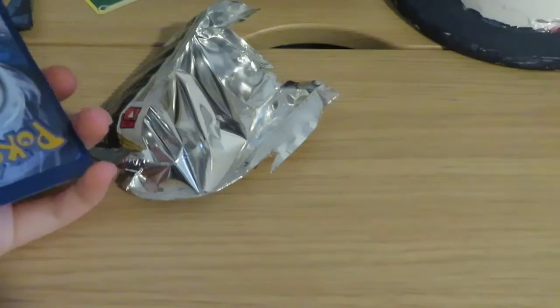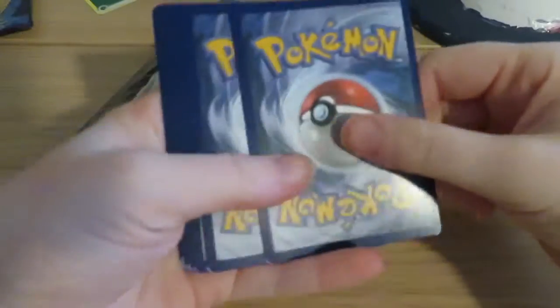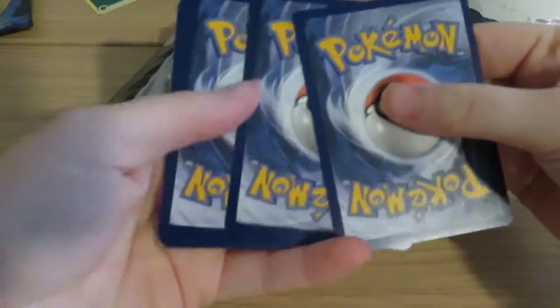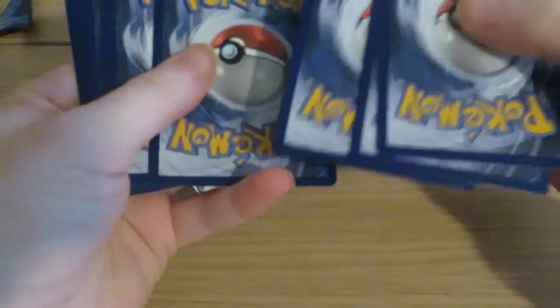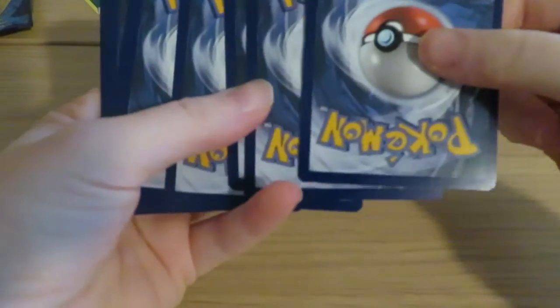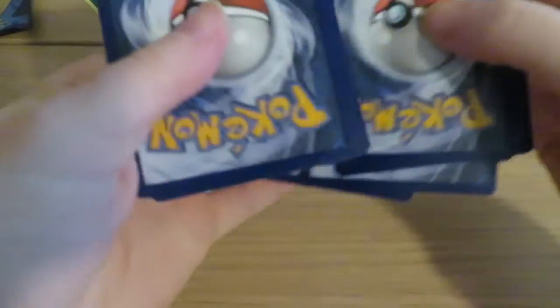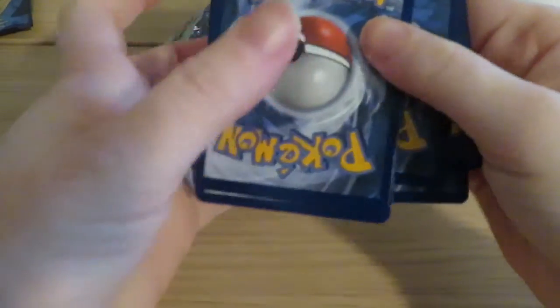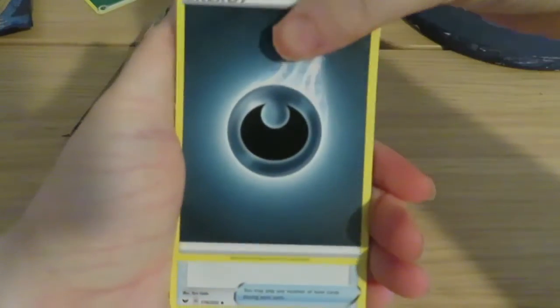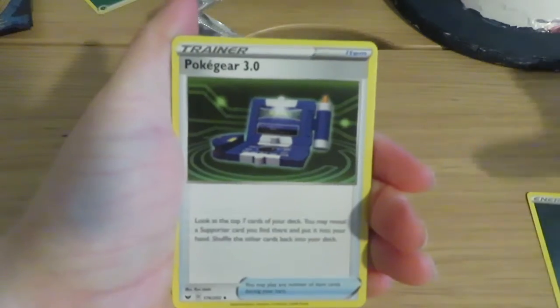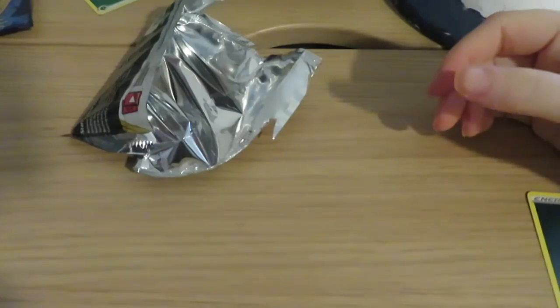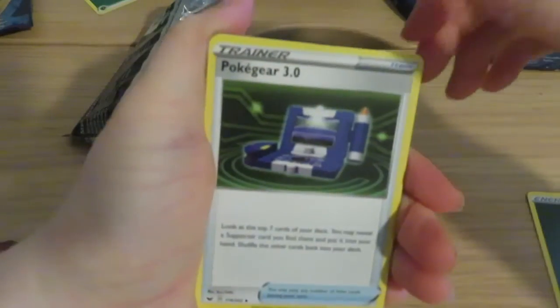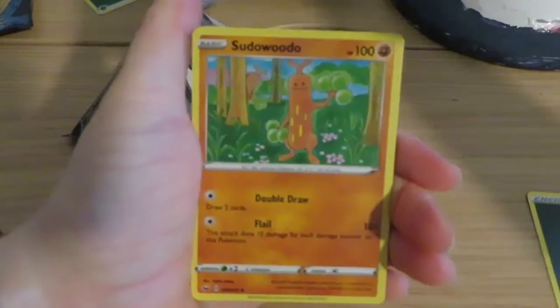Here's the code card. Okay, Darkness Energy, Pokegear 1.0.